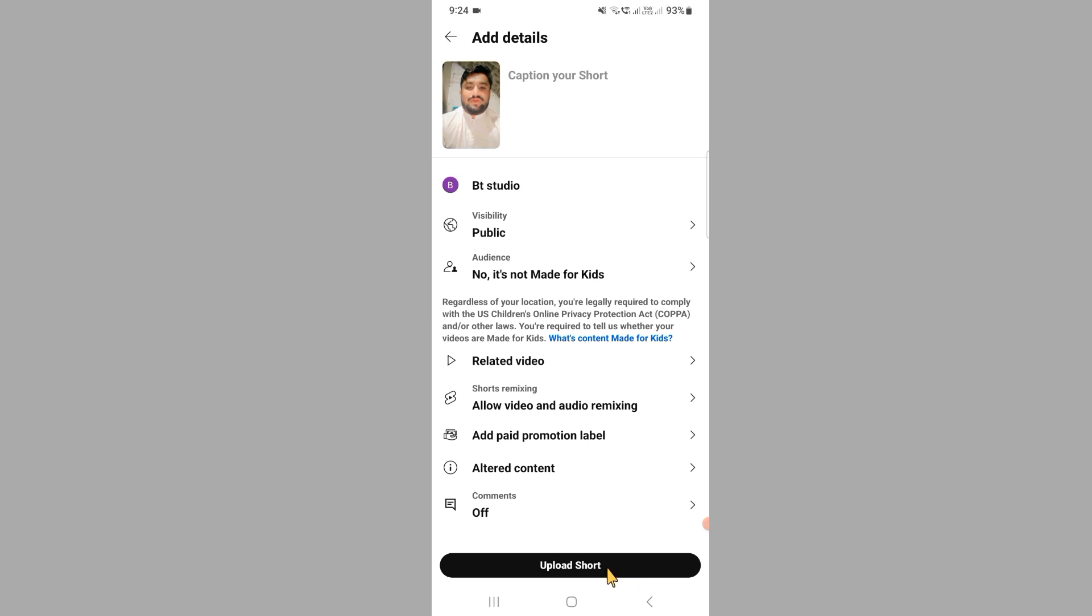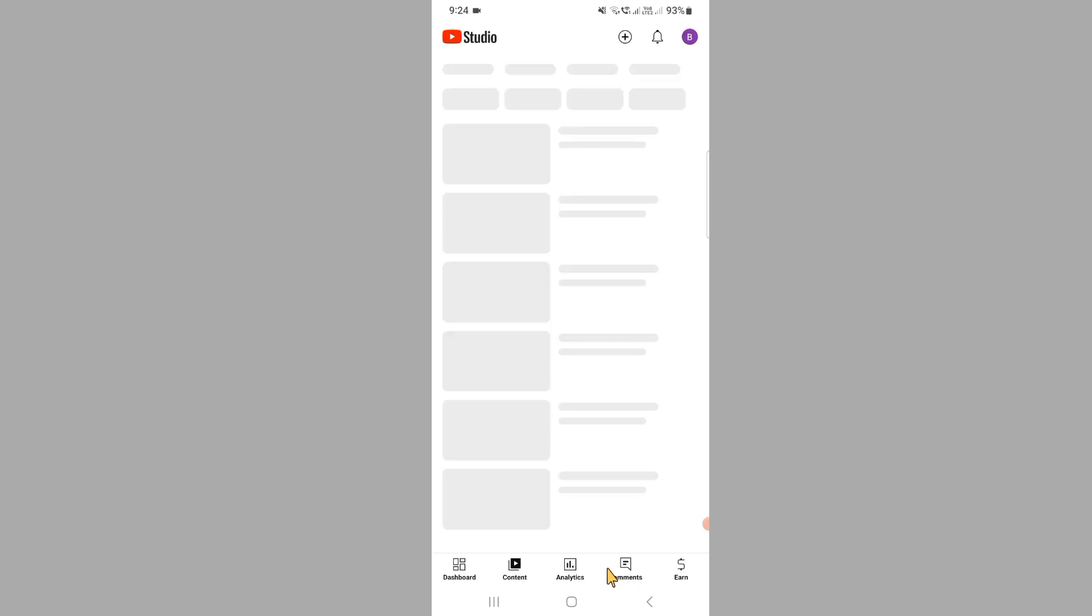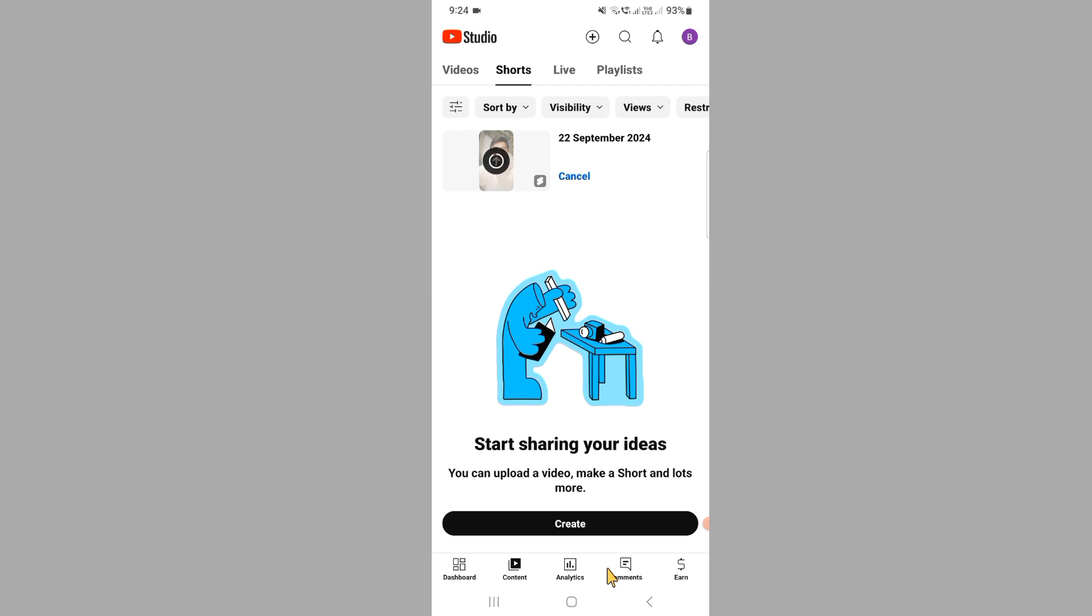After this, here you can see upload short. Just click on it. If it is your video, it will show your video. If it is a short, then it shows as a short. After this, you can see the video is uploading. In this way you can select audience on the YouTube video.